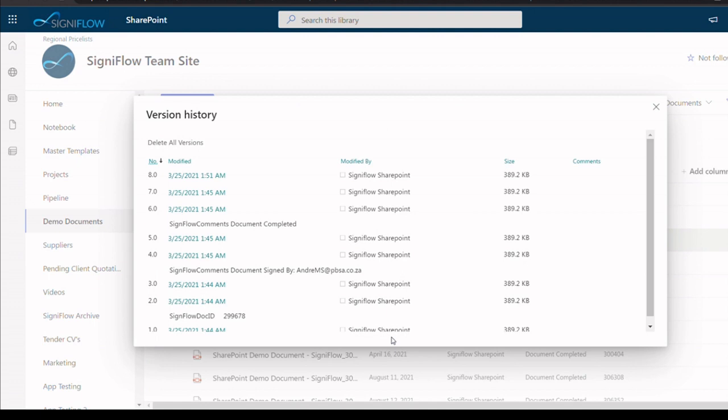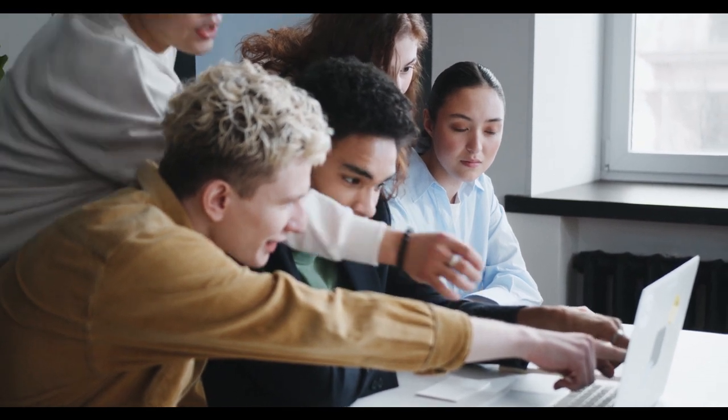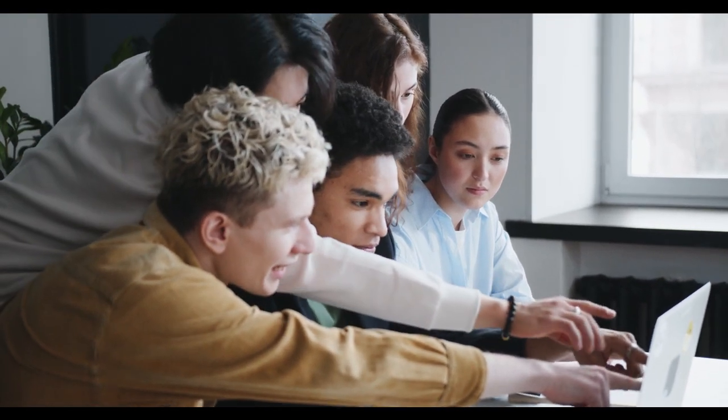With a focus on security, privacy, compliance, and collaboration, Signiflow for SharePoint will help take your business to the next level.